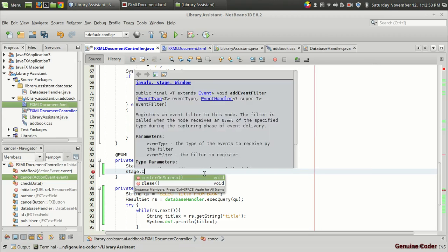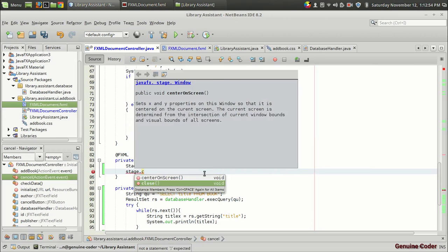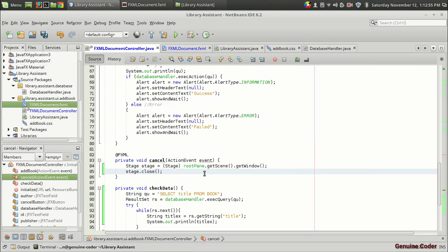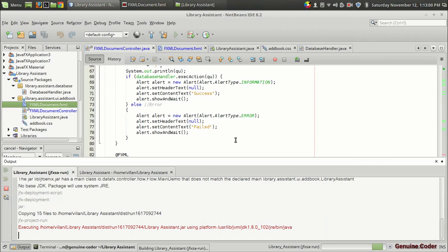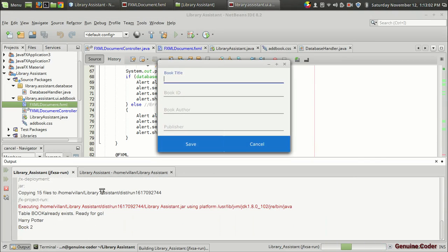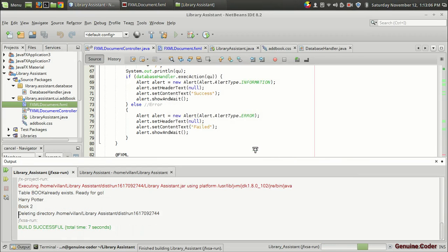So let's run the code again. And we got the data. Then I am going to press on this cancel button and it is now closed. The build was successful.